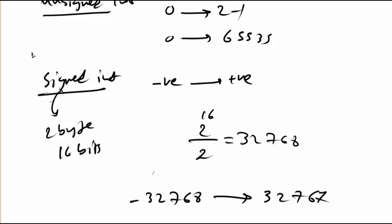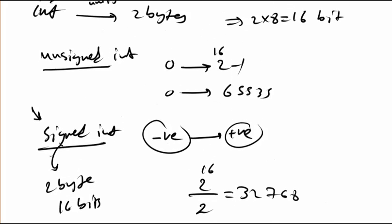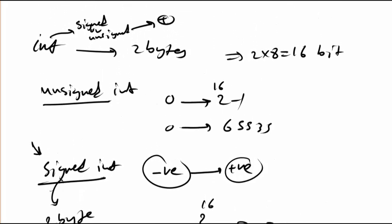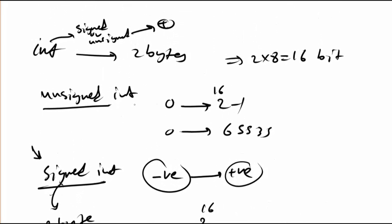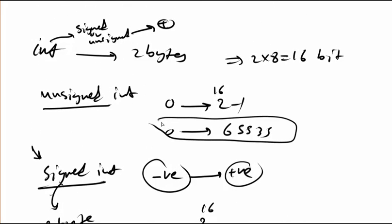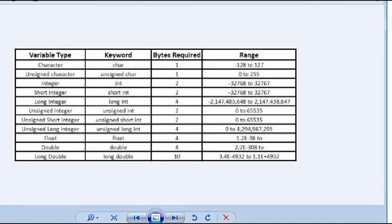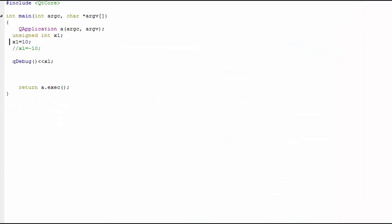You need to use signed integer when you need to deal with negative and positive values. But in some cases, some applications or programs, you need just to deal with positive numbers for integer. Keep in mind this point, it's a very important point in the introduction of variables.